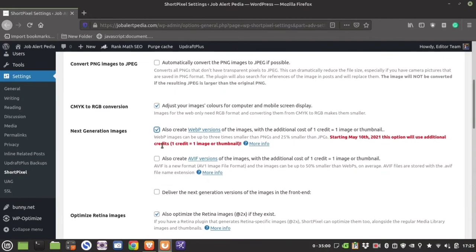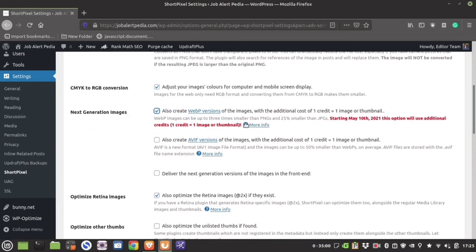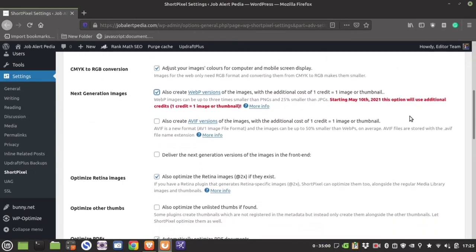You can also convert all your images into WebP, but remember it is going to be deducted from your monthly credit images.